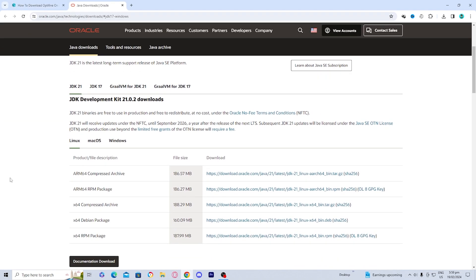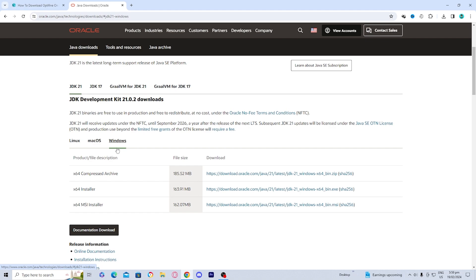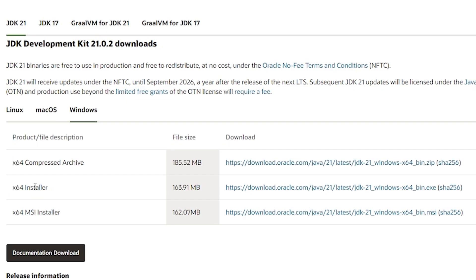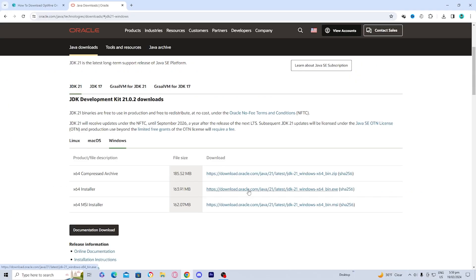Over here you can pick whatever version you're on — Linux, Mac OS, or Windows. In this video I'm going to be doing it on Windows. What you want to do is select the 64-bit installer right over here, press on the link, and it's going to download to your PC. Just wait for it to download.